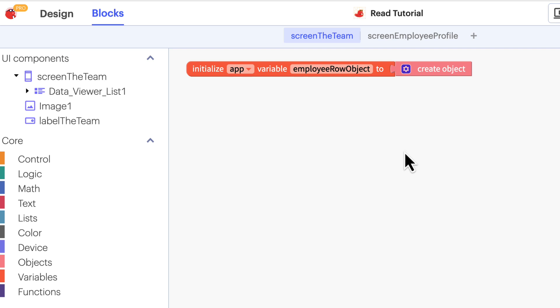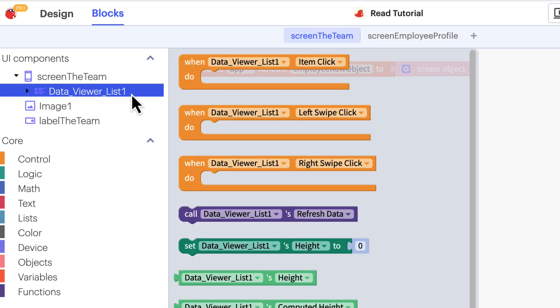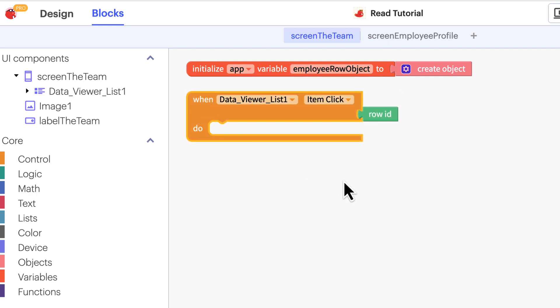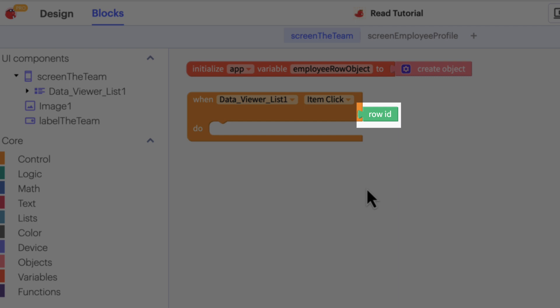Now that the variable is initialized for the app, let's tell it where to read the data from. Let's walk through how to build this block combination and then break down what it actually means. Click on the data viewer list in the component tree and drag the when data viewer list item click block into your workspace. This event block comes with the row ID parameter to indicate which row in the data viewer was clicked.